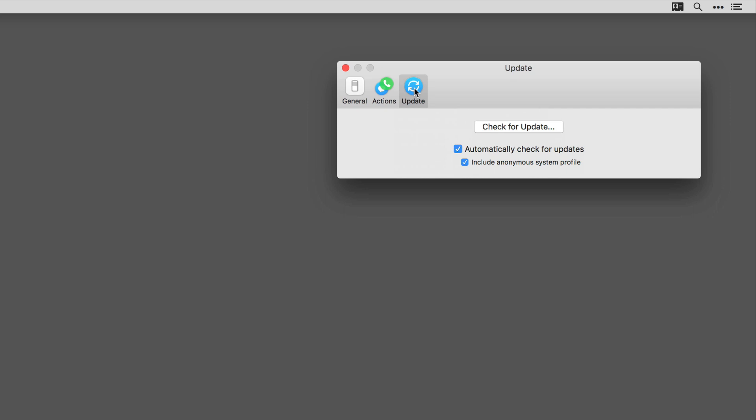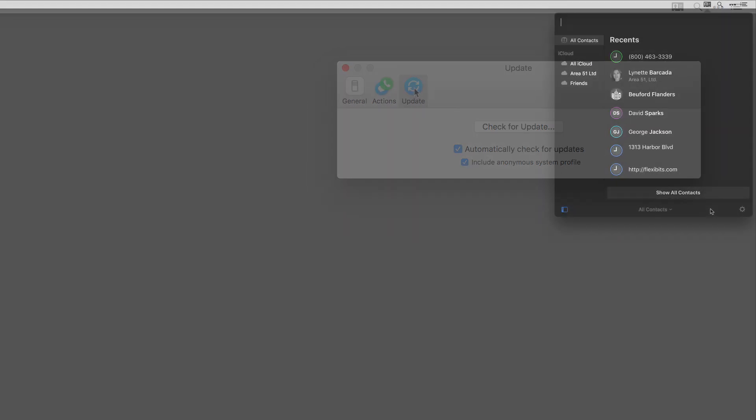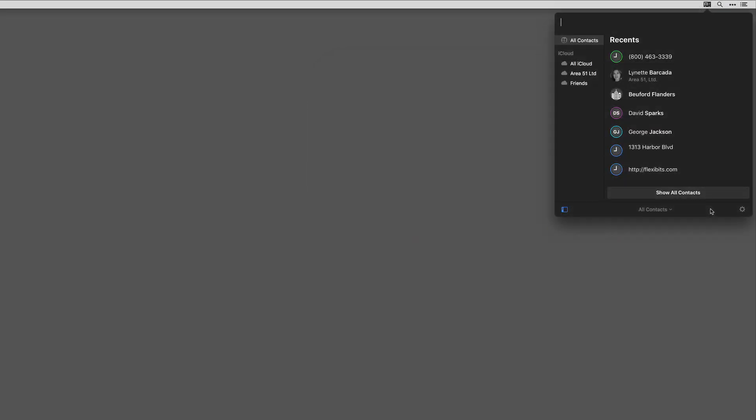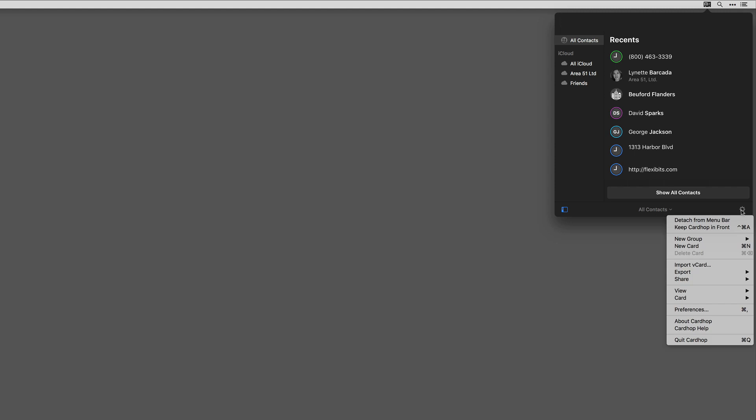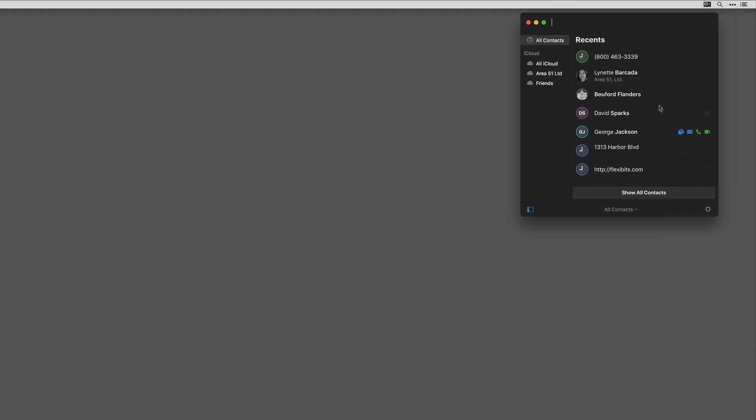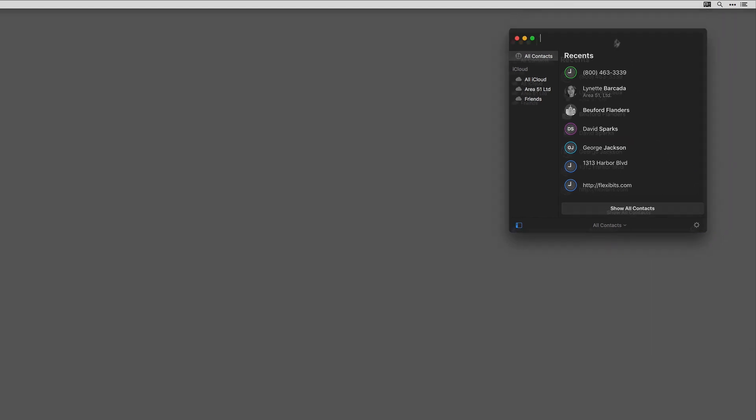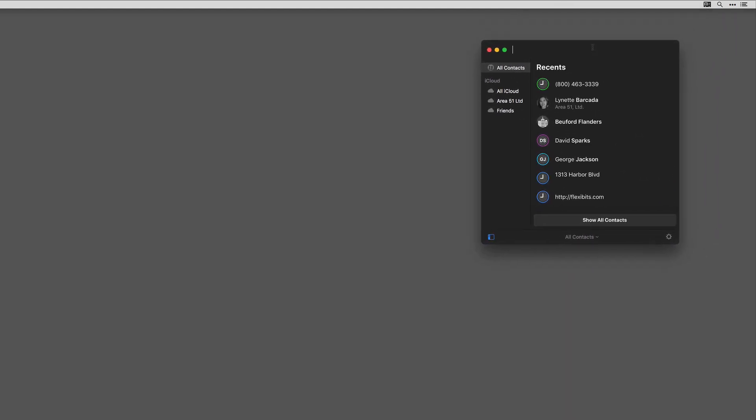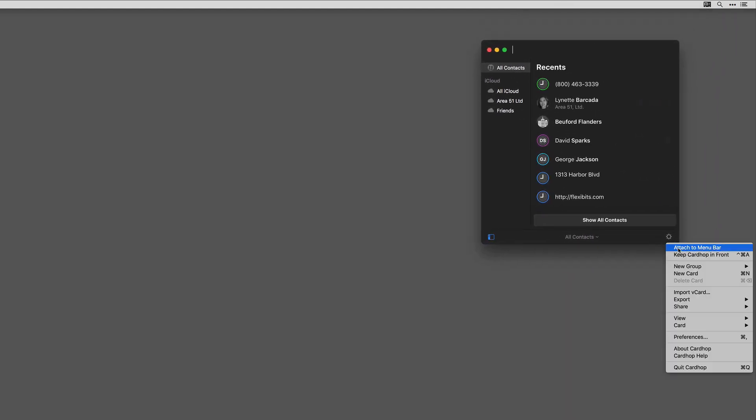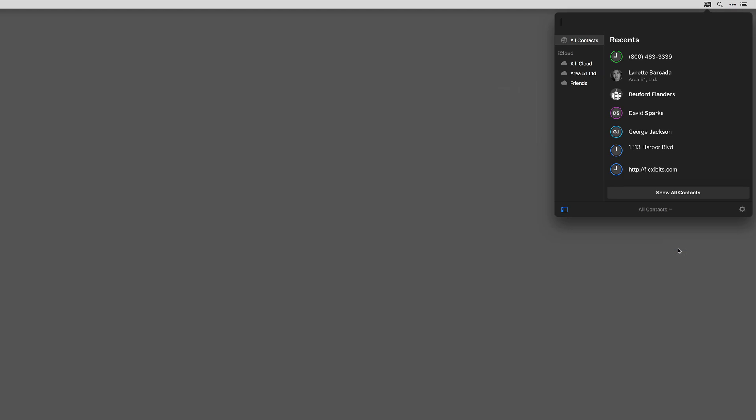And finally, let's take a look at the settings under the gear icon in the application itself. First, you can detach the application from the menu bar. I'll go ahead and do that and you can see I can drag it around. If I want to put it back on, I can go back to attach it to the menu bar and it goes right back.